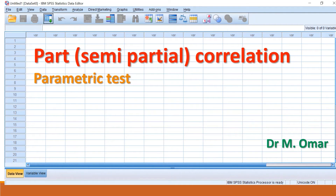So if you have variable one compared to variable two, and a third variable, you correlate variable one with variable two while removing the effect of variable three on one of them. The data must be normally distributed, continuous, and have a linear relationship between variable one and variable two, with no outliers.